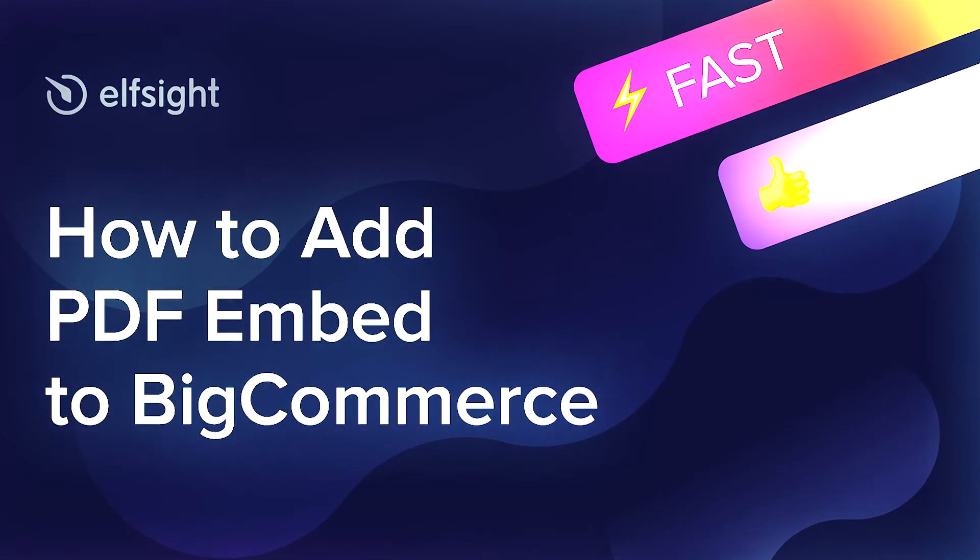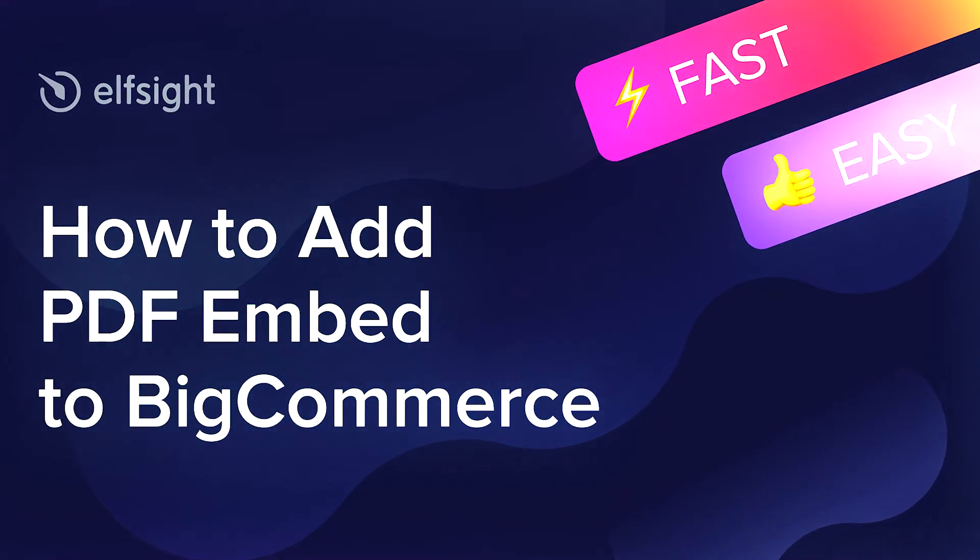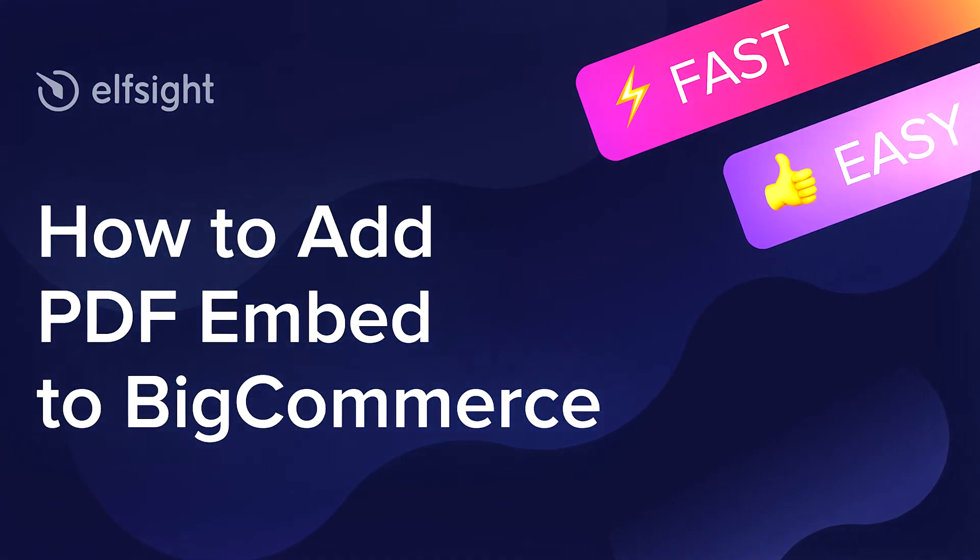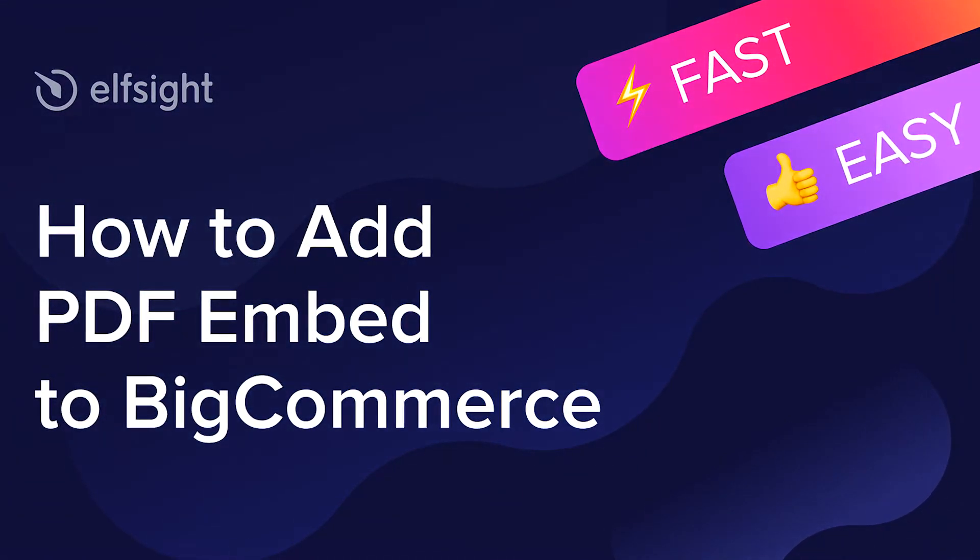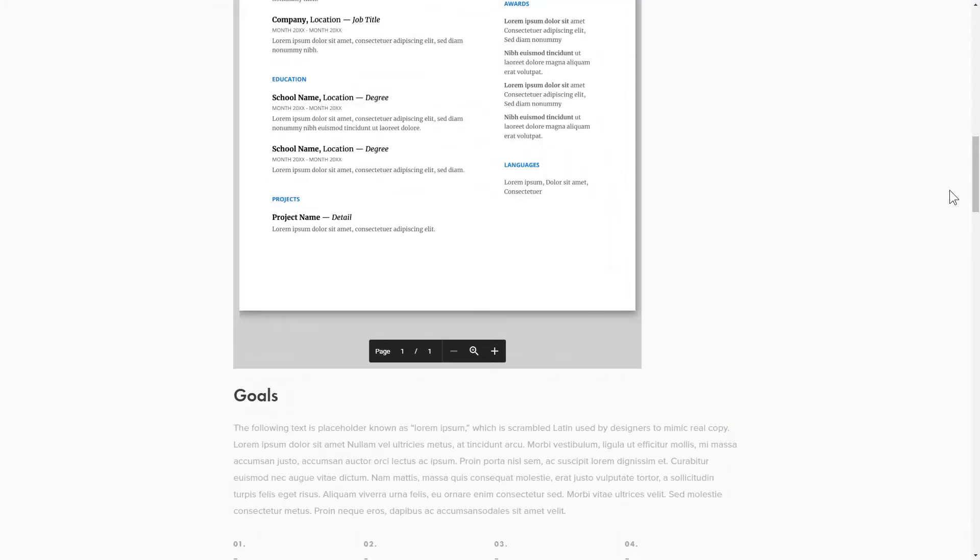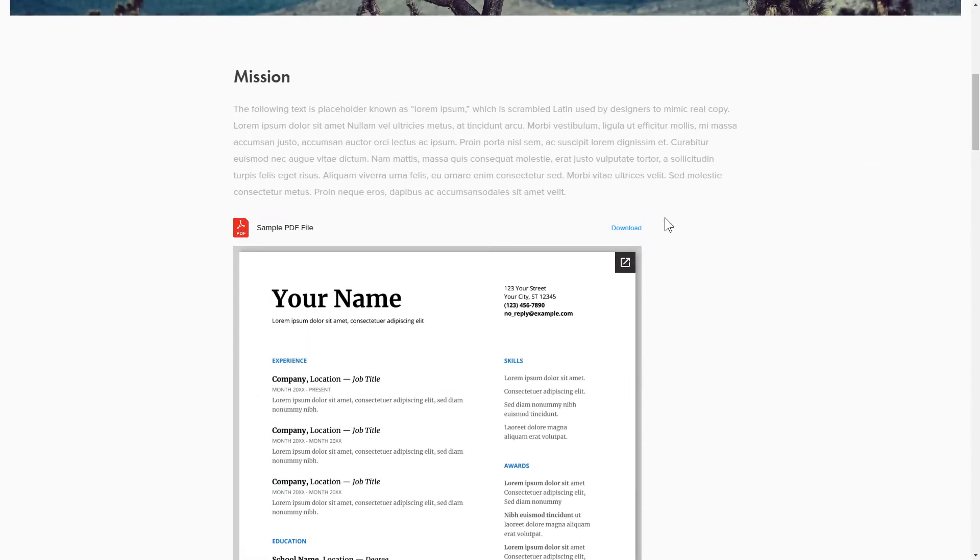Hello everybody, this is Victoria from Elfsight. In this guide I'm going to show you how to add PDF Embed to your website. It's only going to take two minutes and you don't need any specific skills to do it.